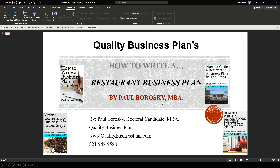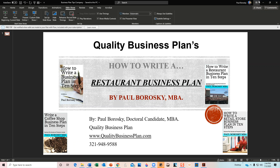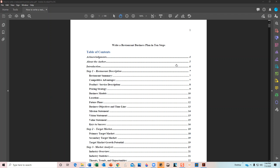When you download this book — you can visit my website and download the Restaurant Business Plan 10 Steps, or you can go to Amazon and purchase it — it's available in PDF form or as a paperback on Amazon. Once you download it, you're going to be introduced to the table of contents.